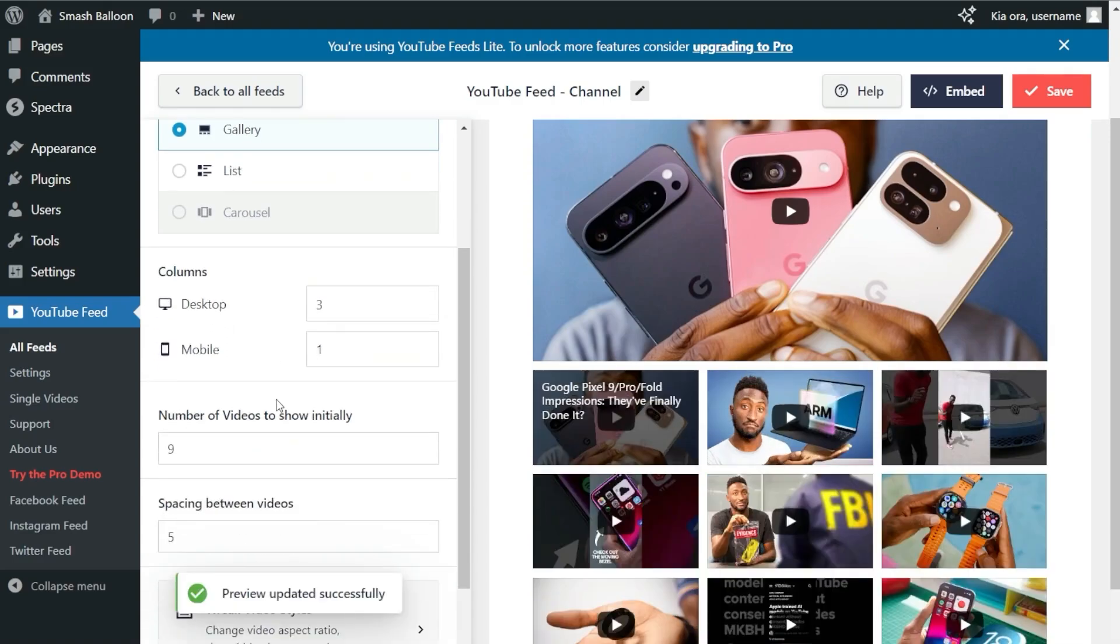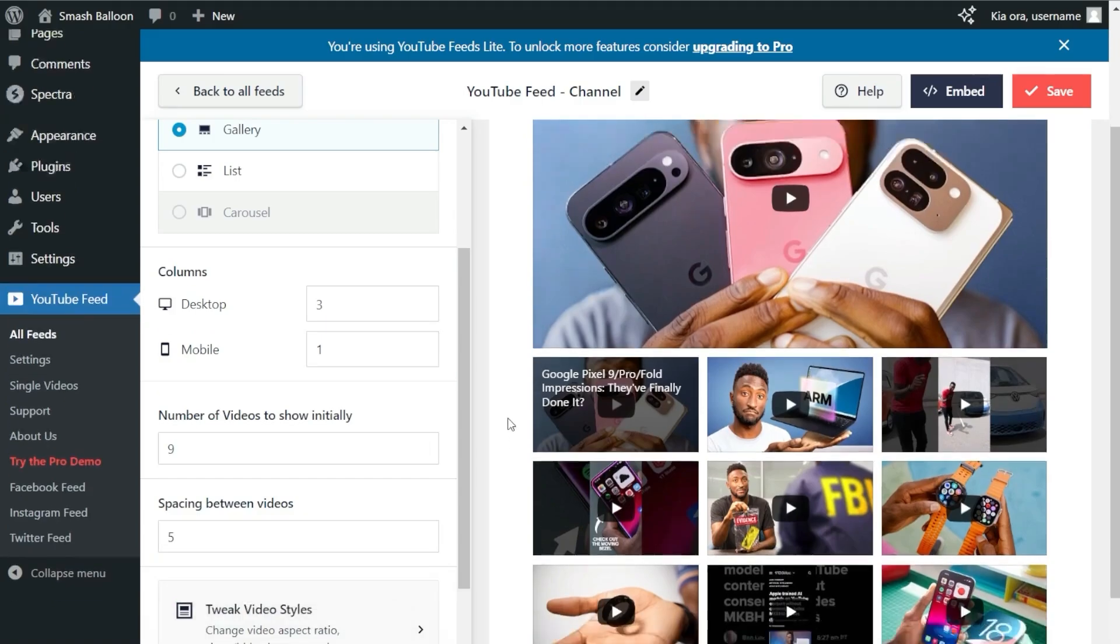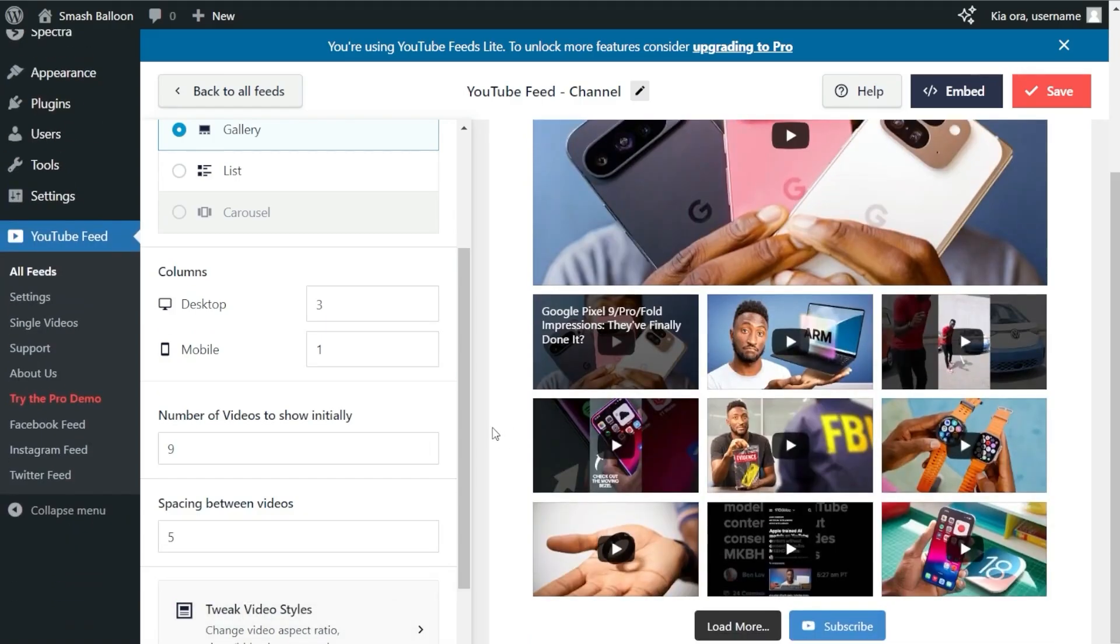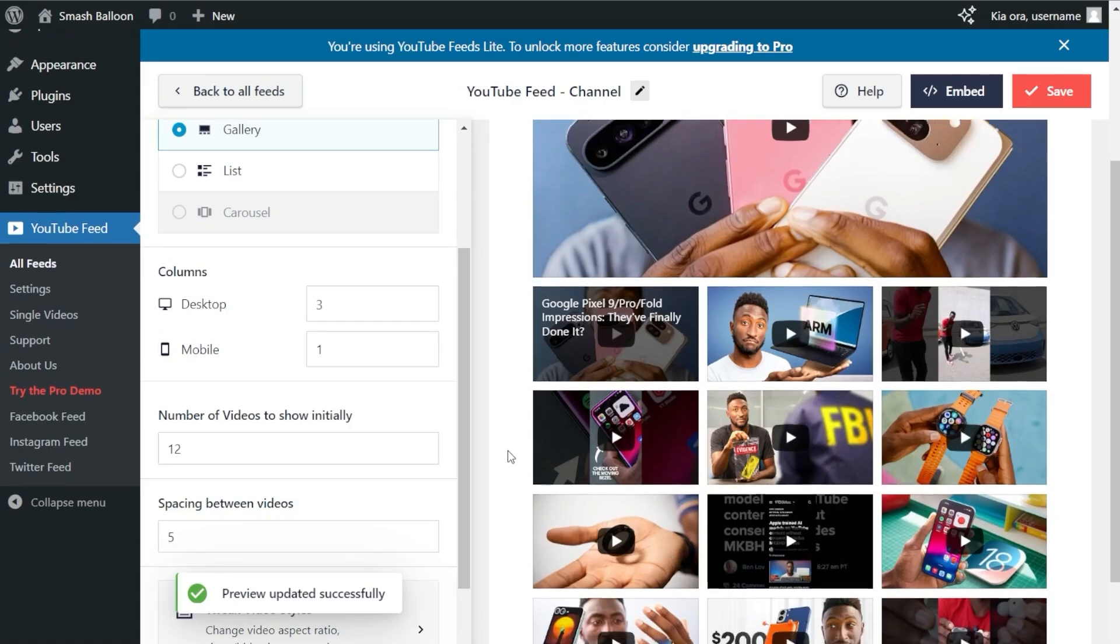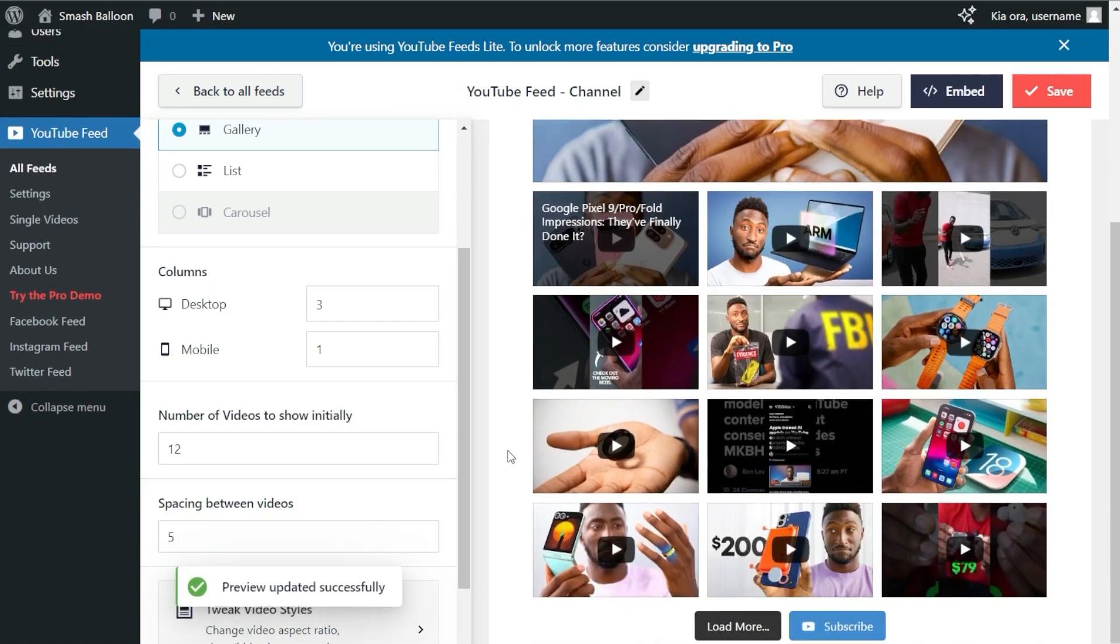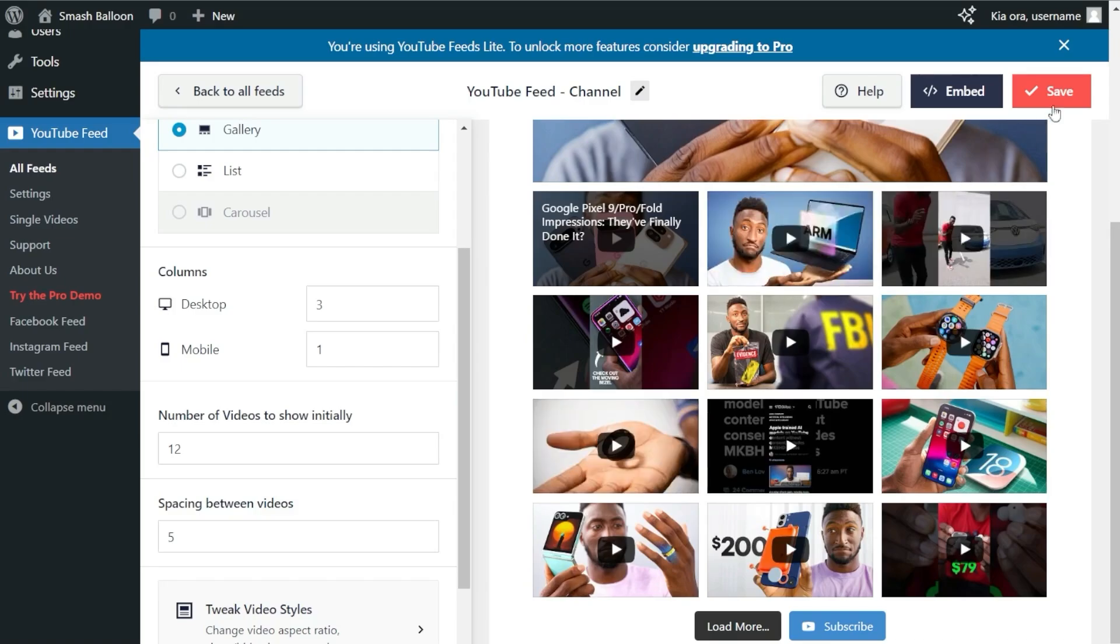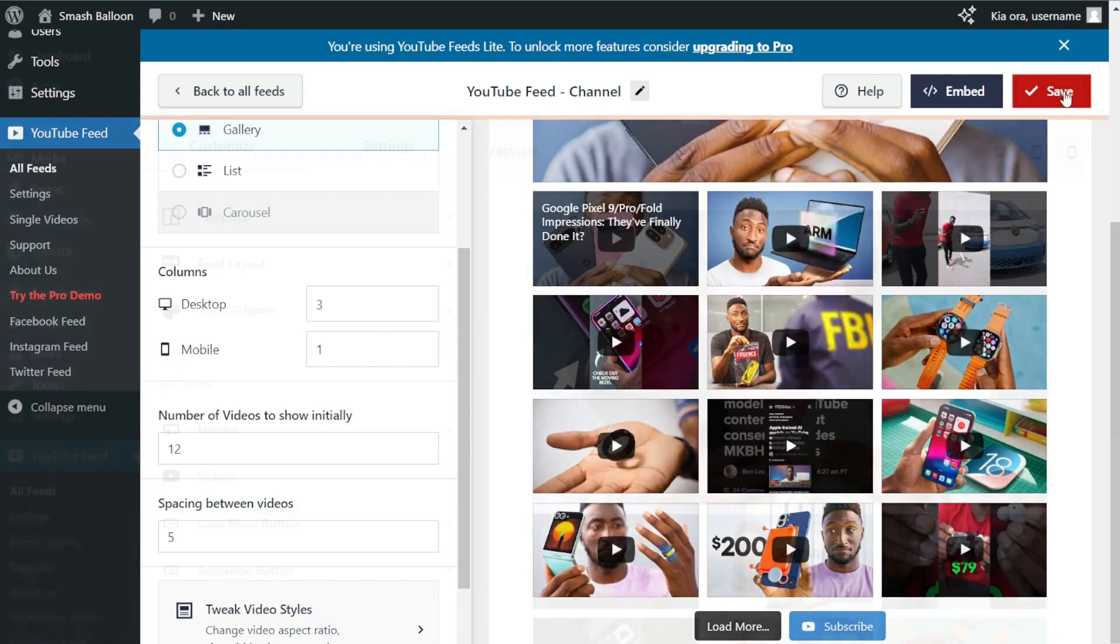Next, you can choose how many videos you want to display inside the feed initially. At the moment, we're displaying nine videos, but to modify that, just enter the number of videos you want. For example, let's go with 12. Instantly, that change is made in our live preview—we're now displaying 12 videos instead of nine. If you're happy with the layout, click Save in the top right corner.